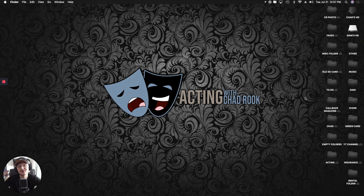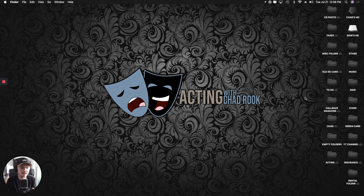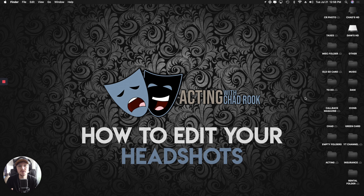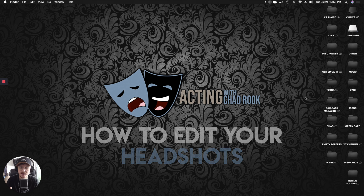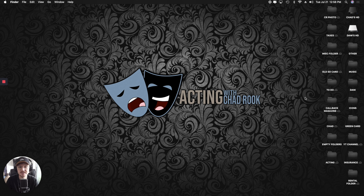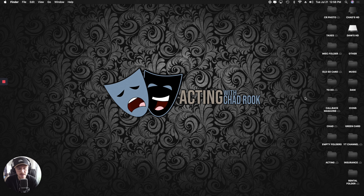Hello, acting world and YouTube and all you viewers out there. Thank you again for joining me at Acting with Chad Rook. I'm pretty excited because today I'm going to teach you guys something that I think all actors should technically know how to do, and that is how to edit your headshots. I'll also show you what you do with the different styles of headshots for social media, advertising, and promotion.